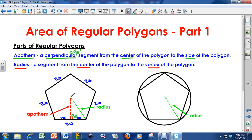A radius is a segment from the center of the polygon to the vertex. The vertex is one of the corners on a polygon. If we look at the apothem and the radius, notice they make a right triangle — that is very important. We'll come back to that in my second and third videos.